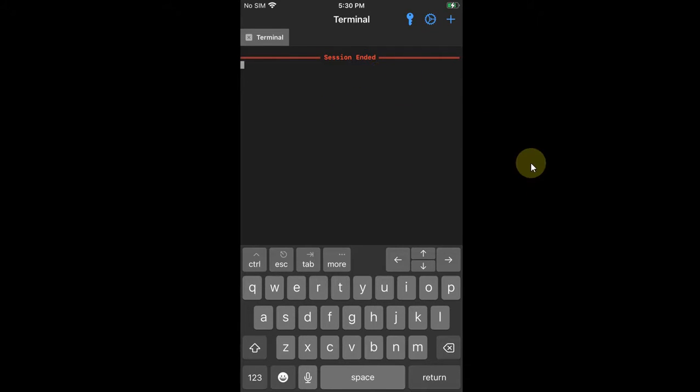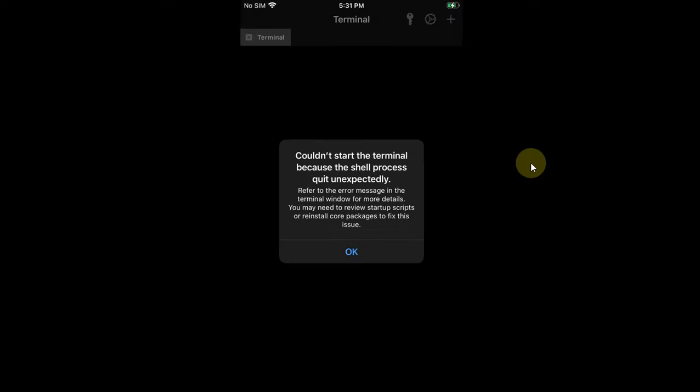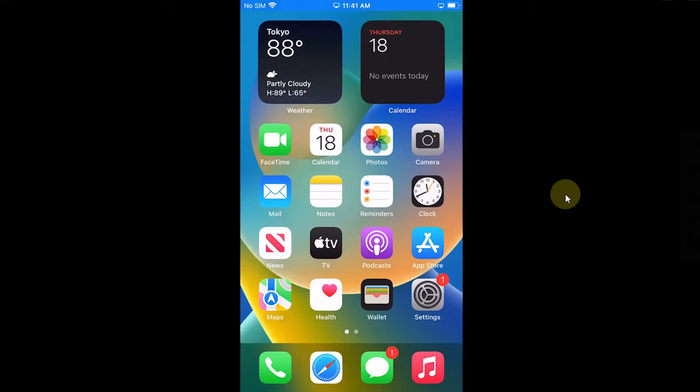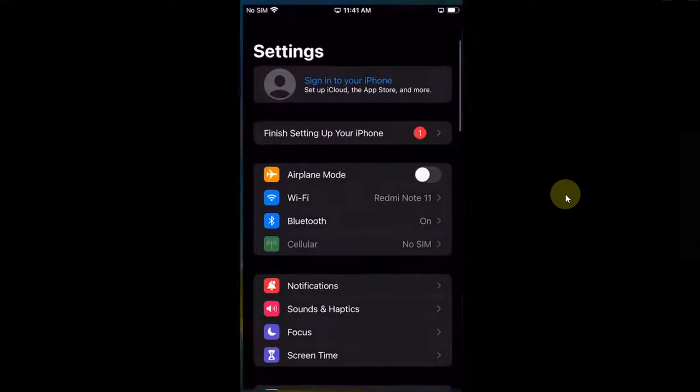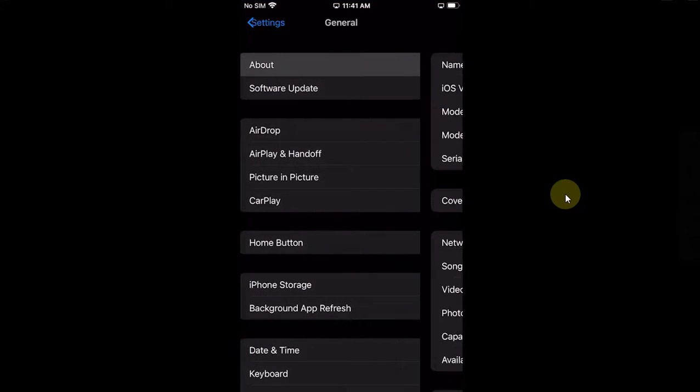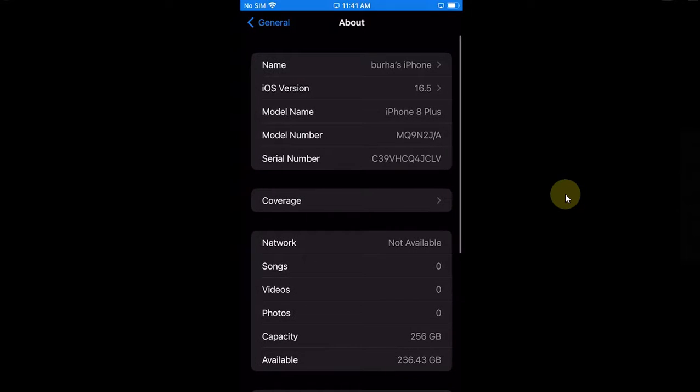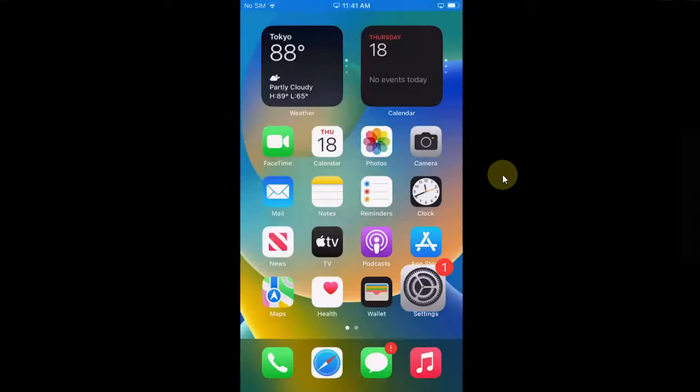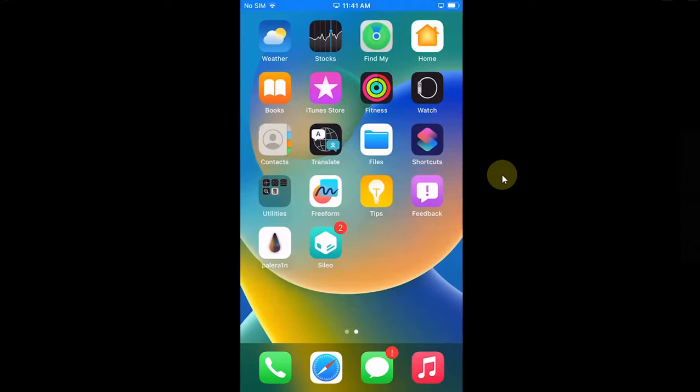As you can see here, I have this iPhone 8 Plus jailbroken on iOS 16.5 with the Palera1n jailbreak. First of all, open Cydia and make sure that all the packages are upgraded.